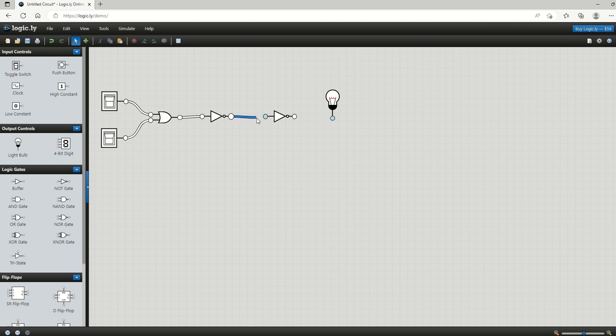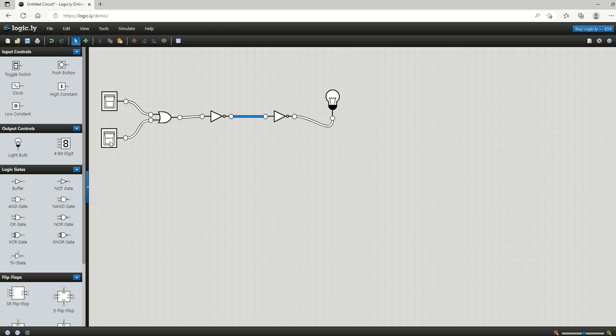At the moment our switches are in the off position so that represents zero and zero as our inputs. If we turn them both on, which we've done there, we now have our output as one here.